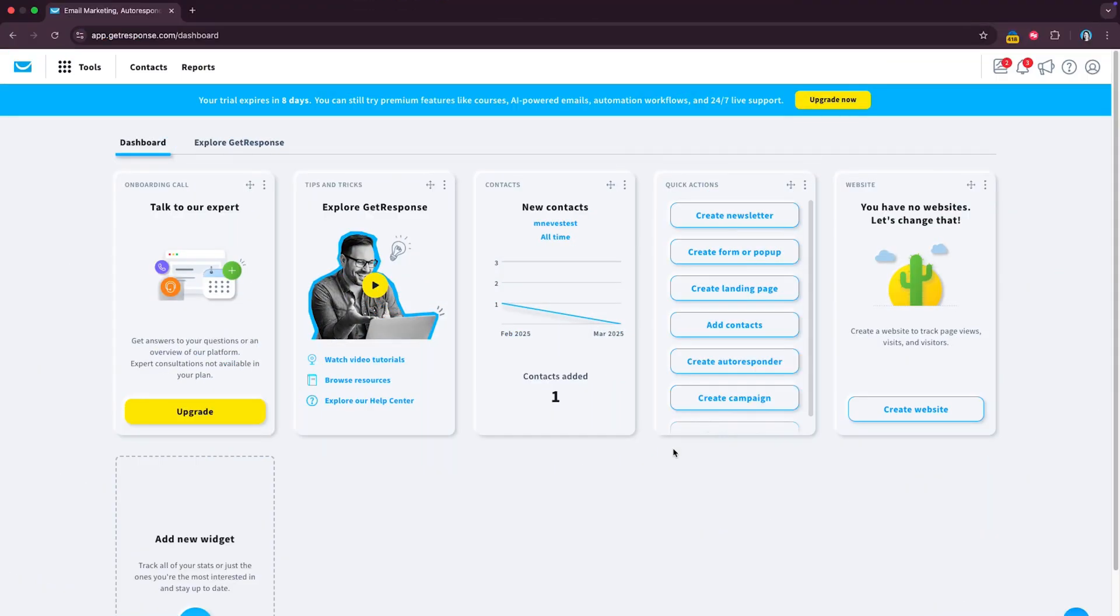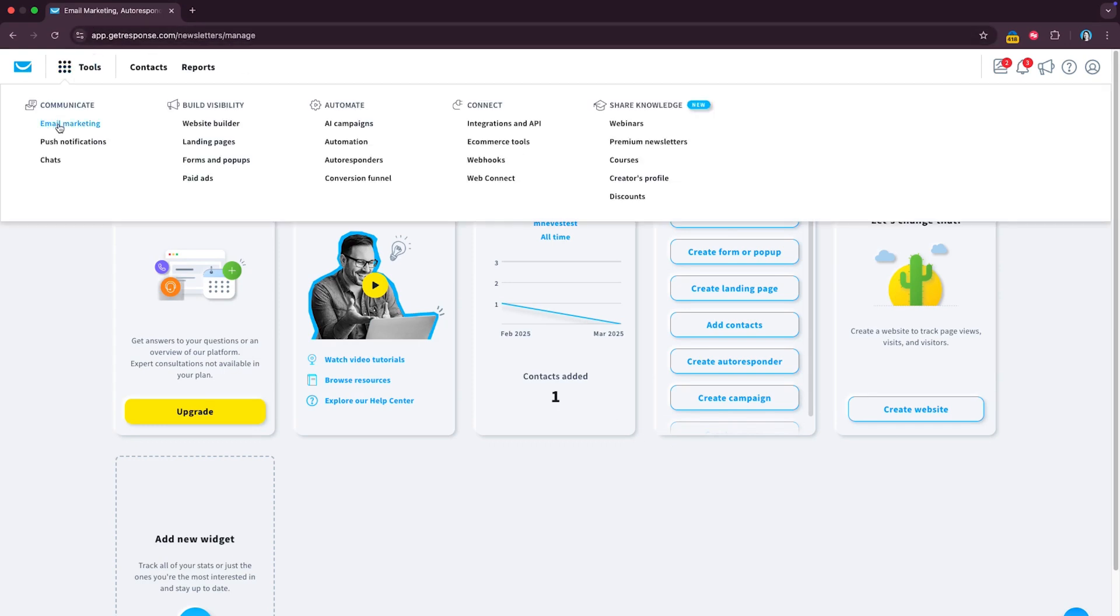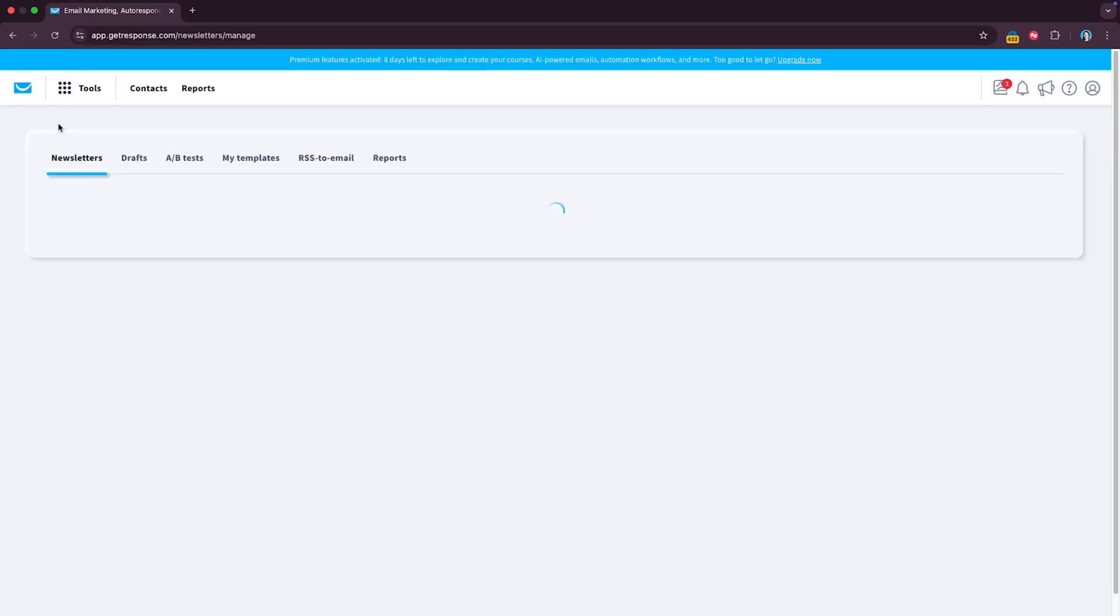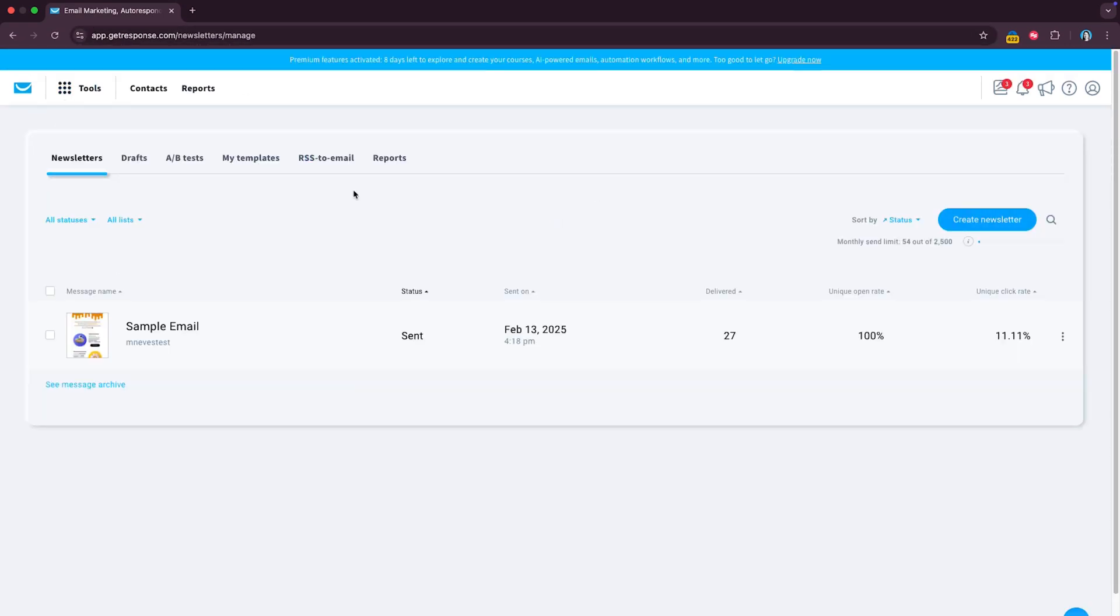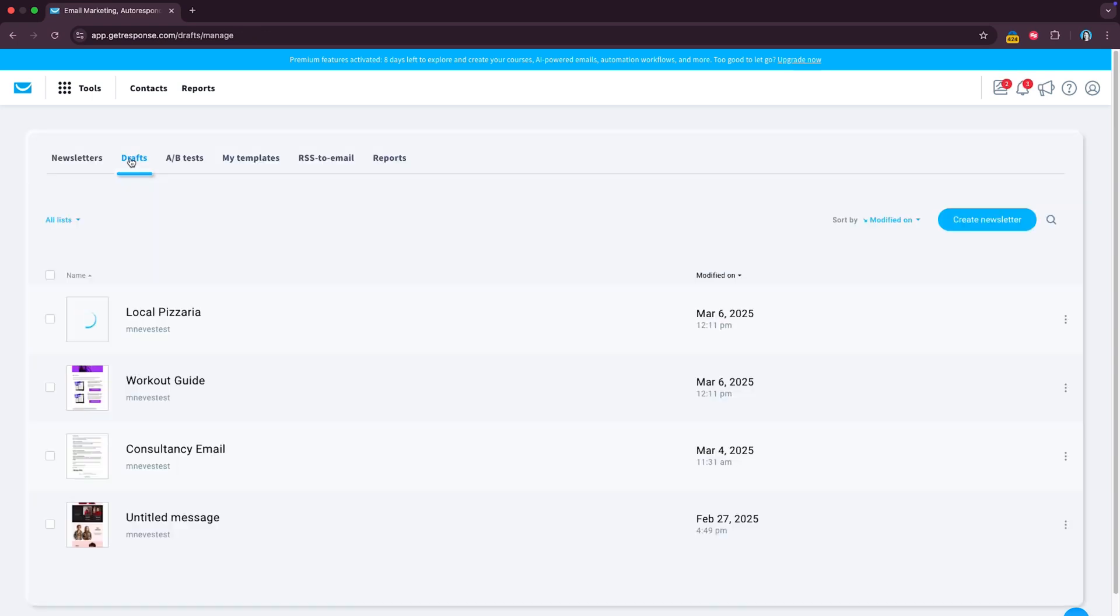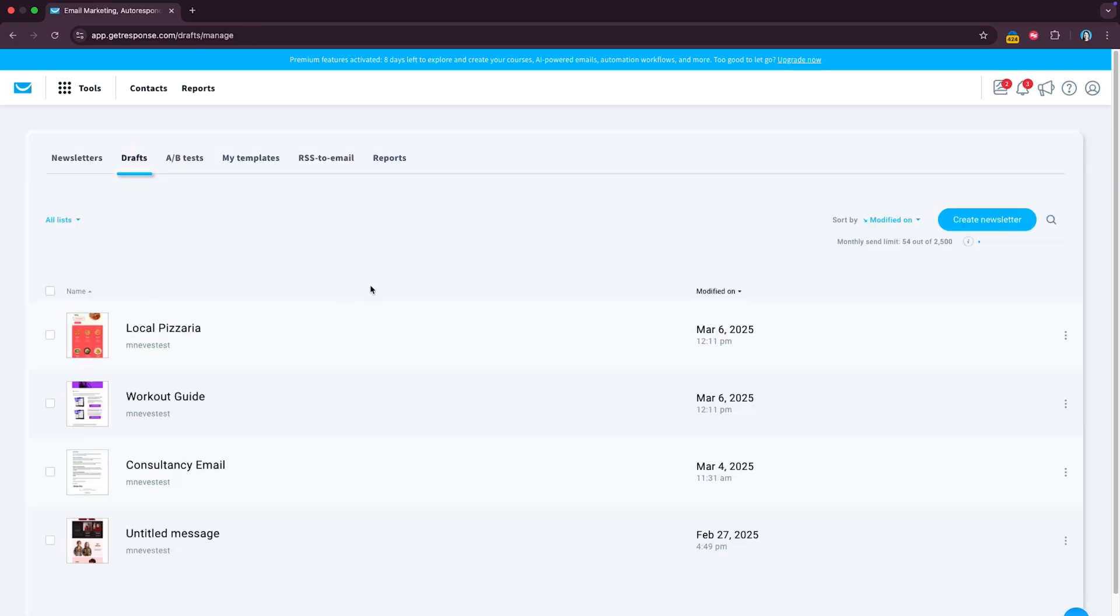Okay, so once you're inside your GetResponse account, head over for example to email marketing and click on create newsletter. In this case, I already created an email to make this video a bit faster so I'm going to go ahead and just enter the email editor.